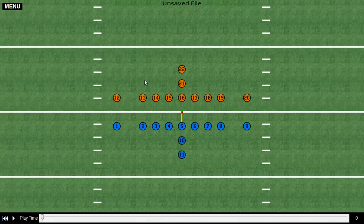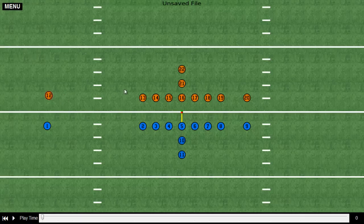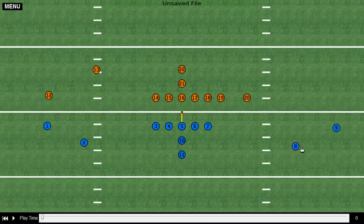First we start off in this 2D screen, and what this does is allows me to tell the players where I want them to start before the motion in the play happens. I simply click on them and drag and drop, and I can configure any type of formation or edit any existing formation.